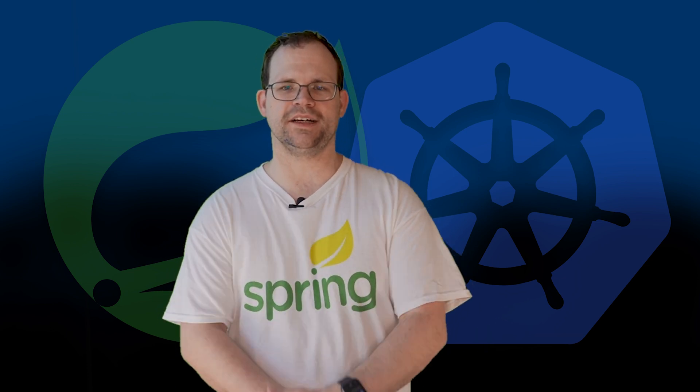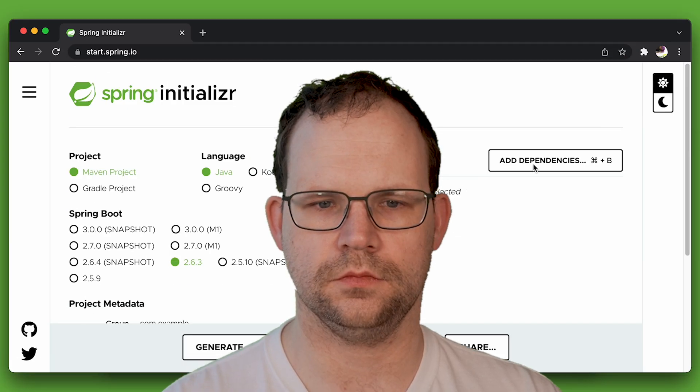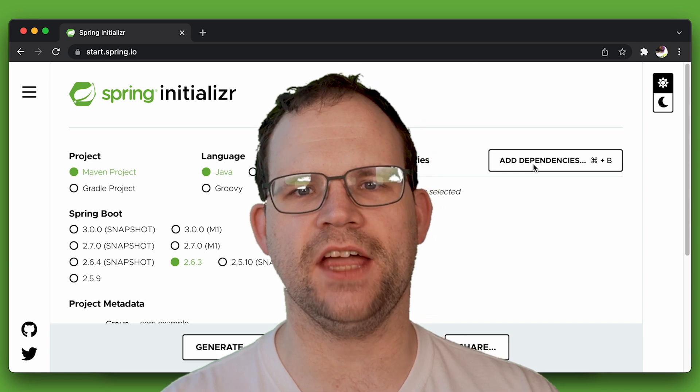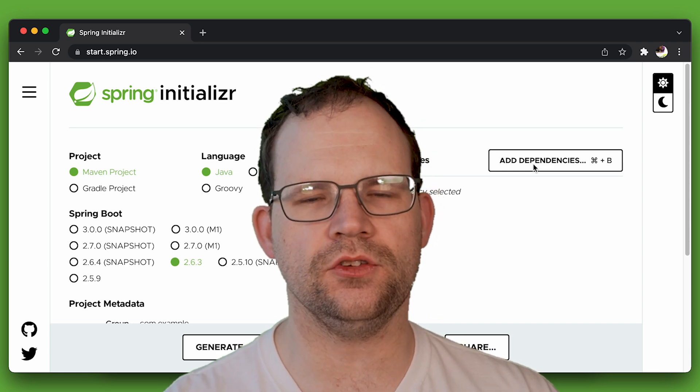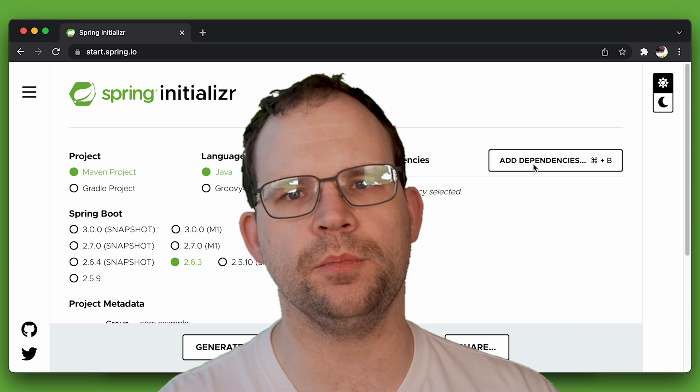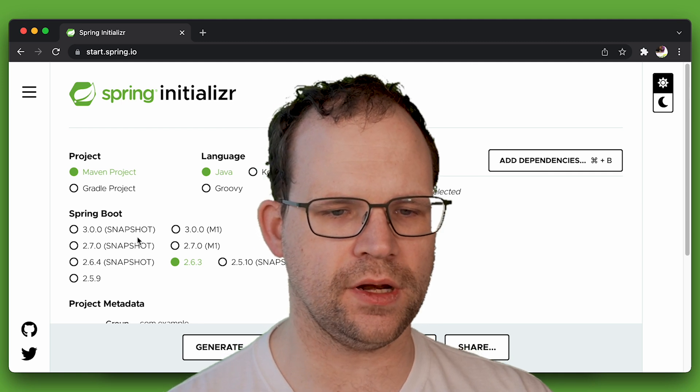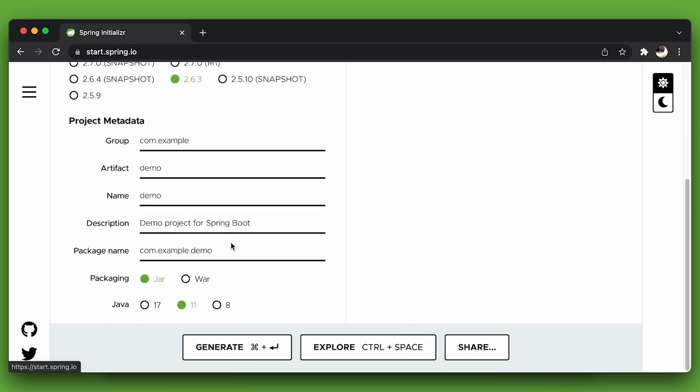I think that'll be a lot of fun and the result hopefully will speak for itself in terms of memory footprint and startup time. Let's take a look. All right, let's build a new application. We'll go to my second favorite place on the internet, start.spring.io. And here we're going to generate a new application using the latest and greatest.